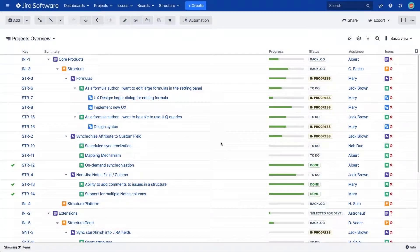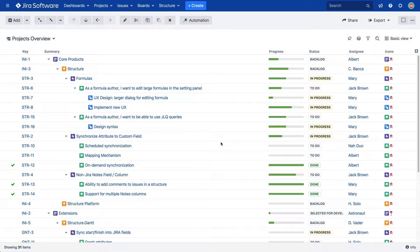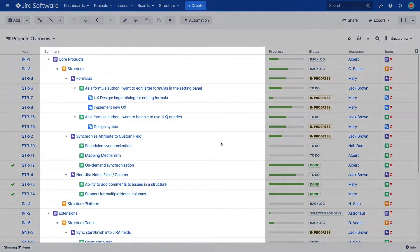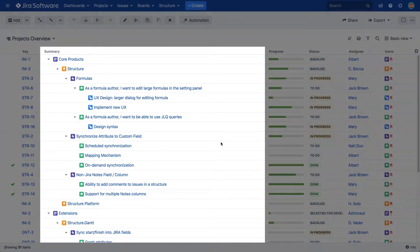First, let's look at columns. Columns can be added, removed, or rearranged to your liking, with the exception of the summary column, because that's where your hierarchy is displayed.